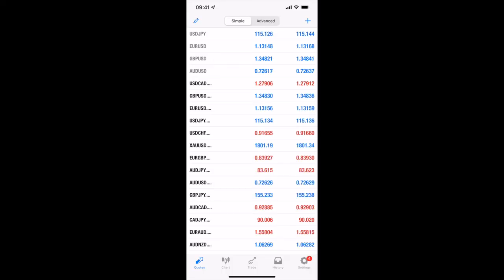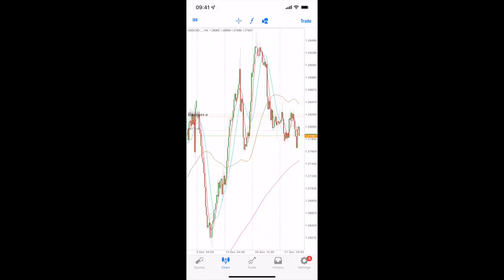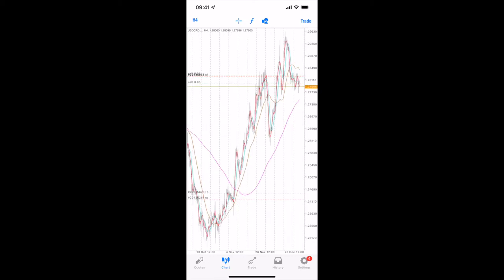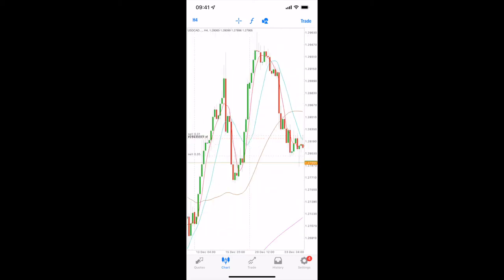Right guys, so this is the MetaTrader 4 app. This is on the quotes as you can see on the icons on the bottom left. From there, if we hit each icon we'll run through what they are. You've got your charts and you can simply pinch zoom in and out. You can see I've got a couple of trades running at the moment.